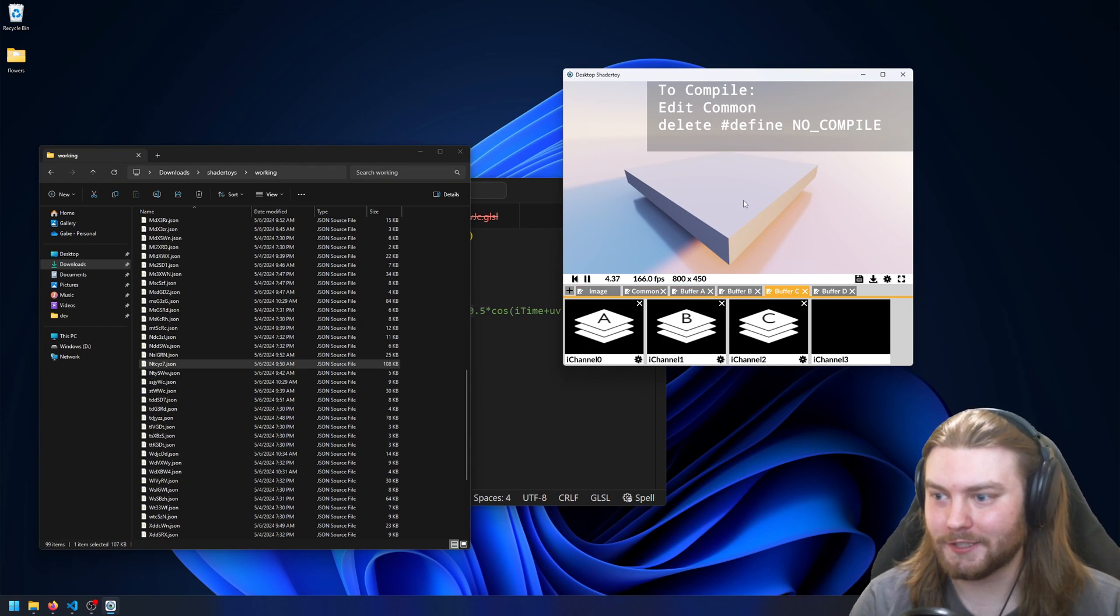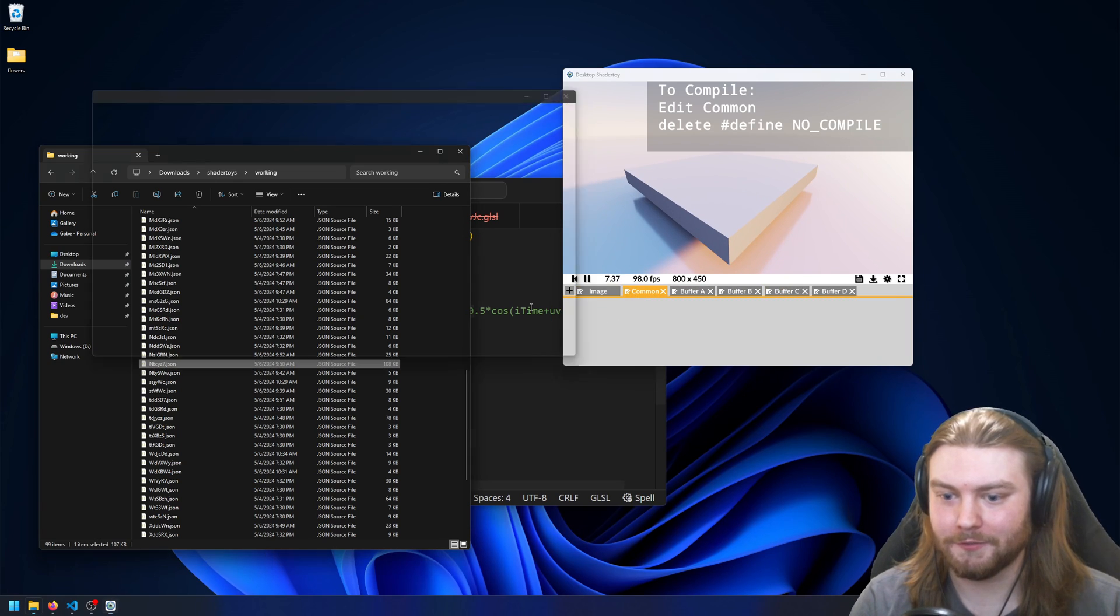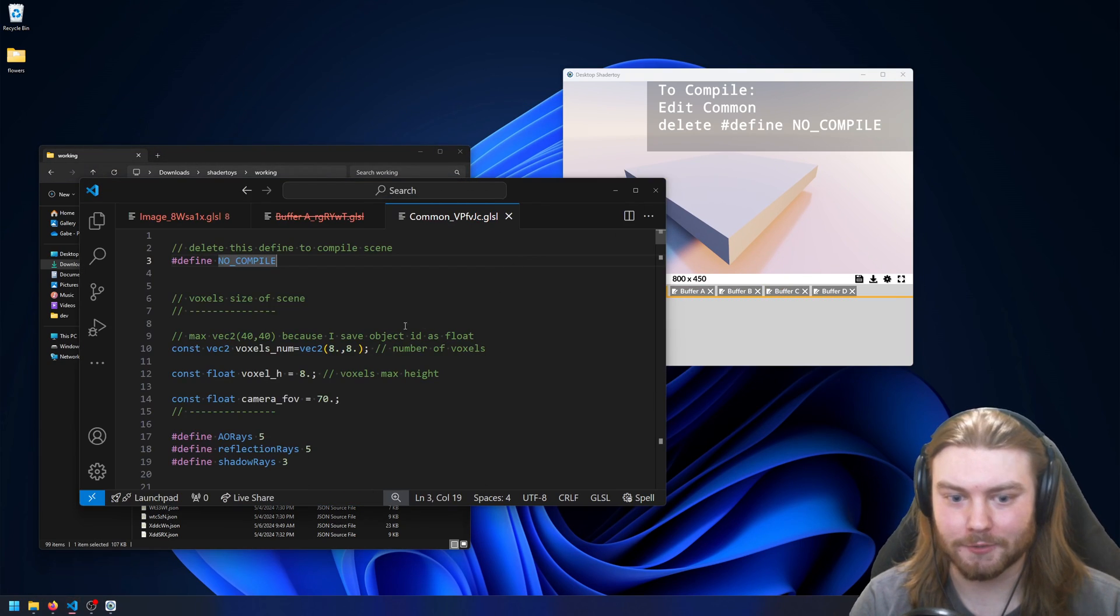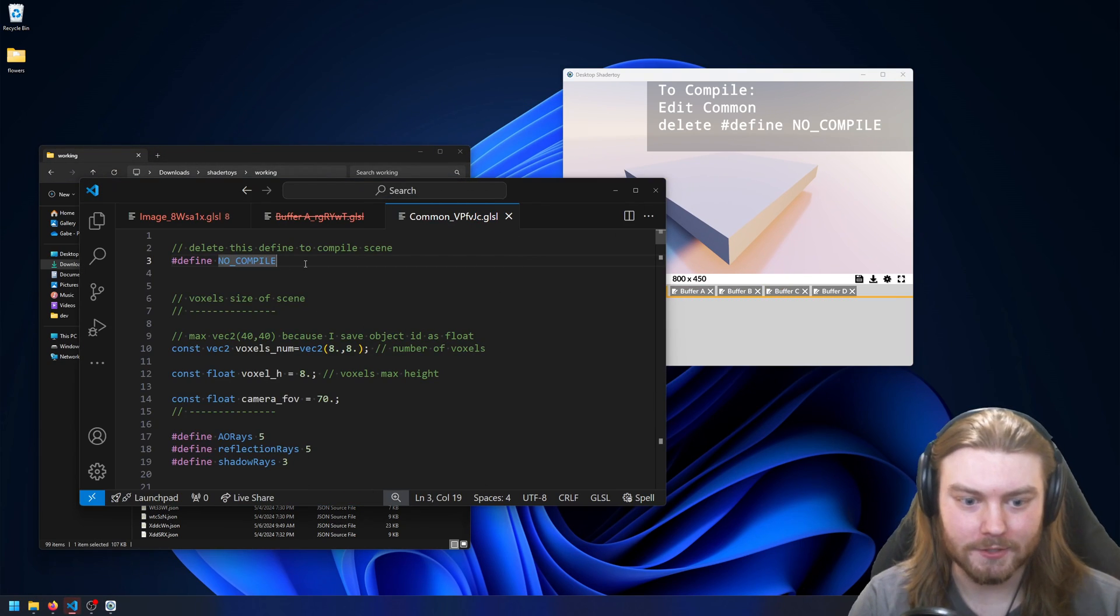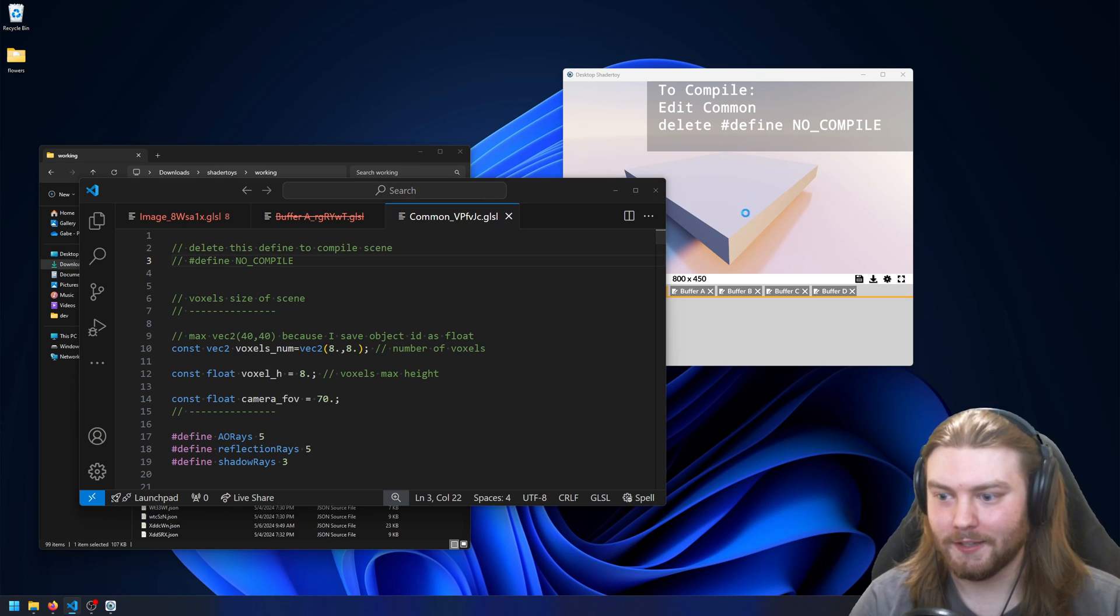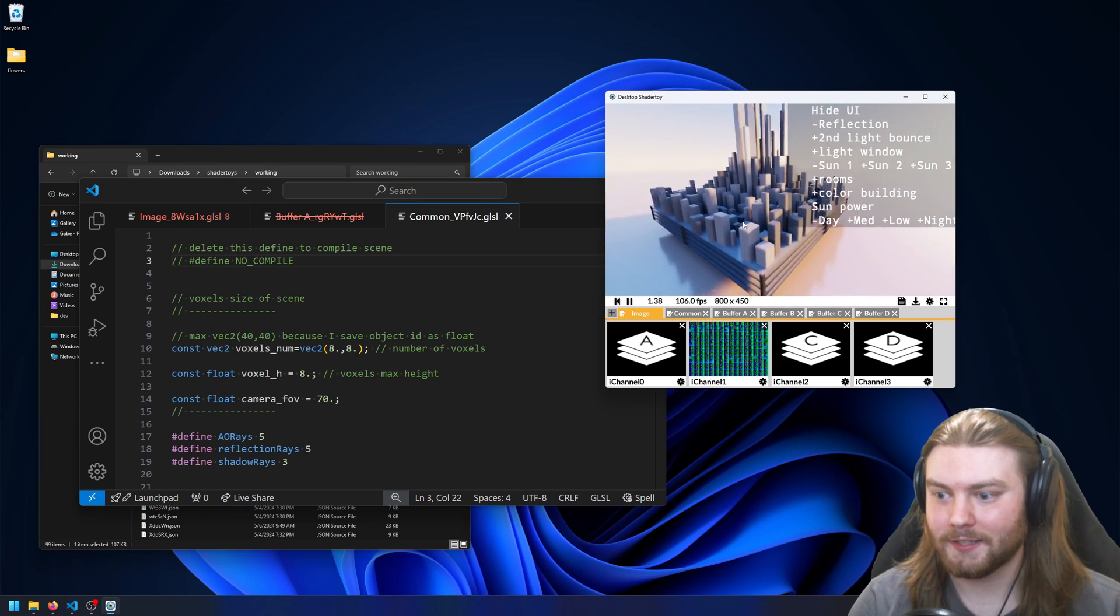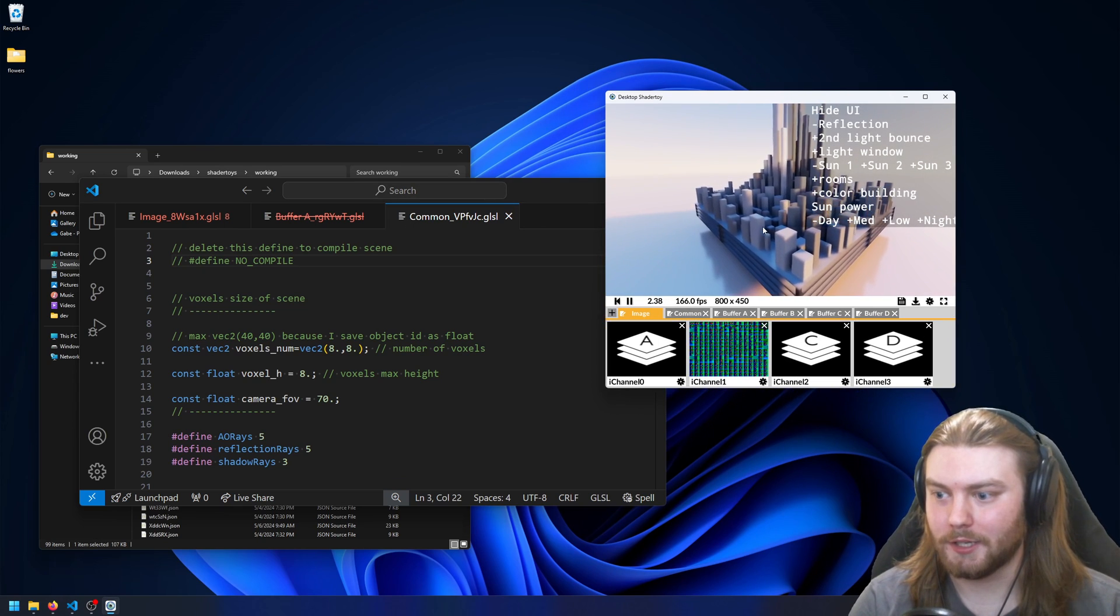This one's saying you need to remove the no compile define in order to get it to work. So if I go ahead and do that, then it'll recompile it, and here we are.